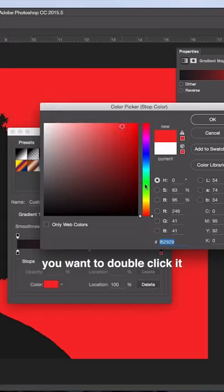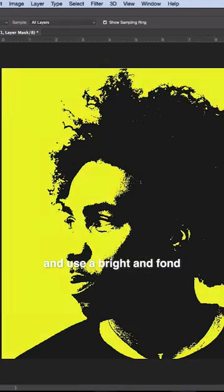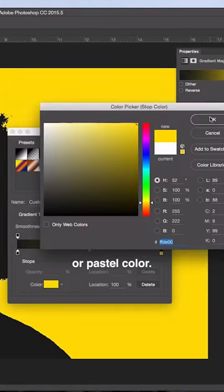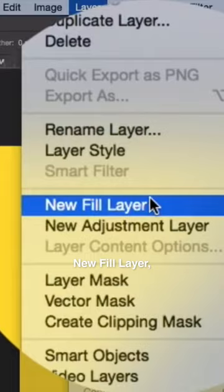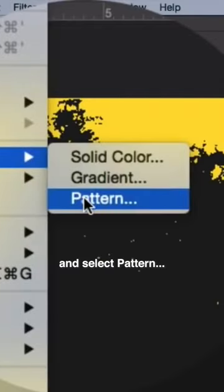Go to Layer, New Fill Layer, and select Pattern. Press OK and you should see a menu with a list of different pattern fills that you can choose from. Select Texture Fill 2.